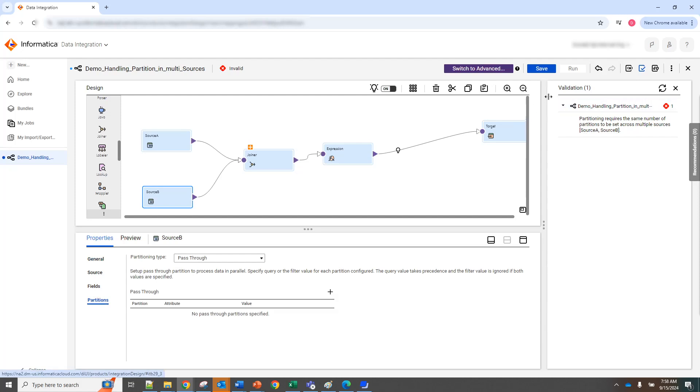And when you try to validate the mapping, you get this error that partitioning requires the same number of partitions to be set across multiple sources. Alright, so how do you fix this?